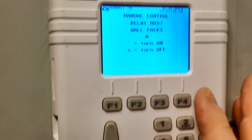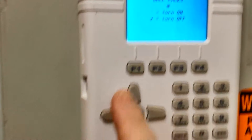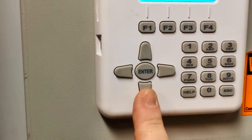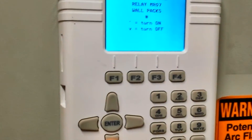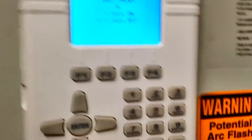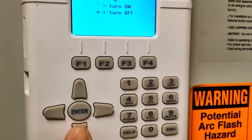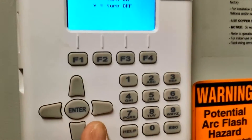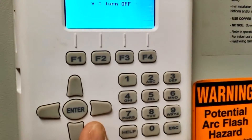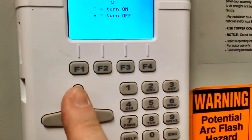From here, you can turn the relay on and off using the up arrow for on and the down arrow for off. When I press the off button, you will hear the relay click internally in the panel. The relay just clicked — not sure if you can hear it in the video, but the relay just clicked off.